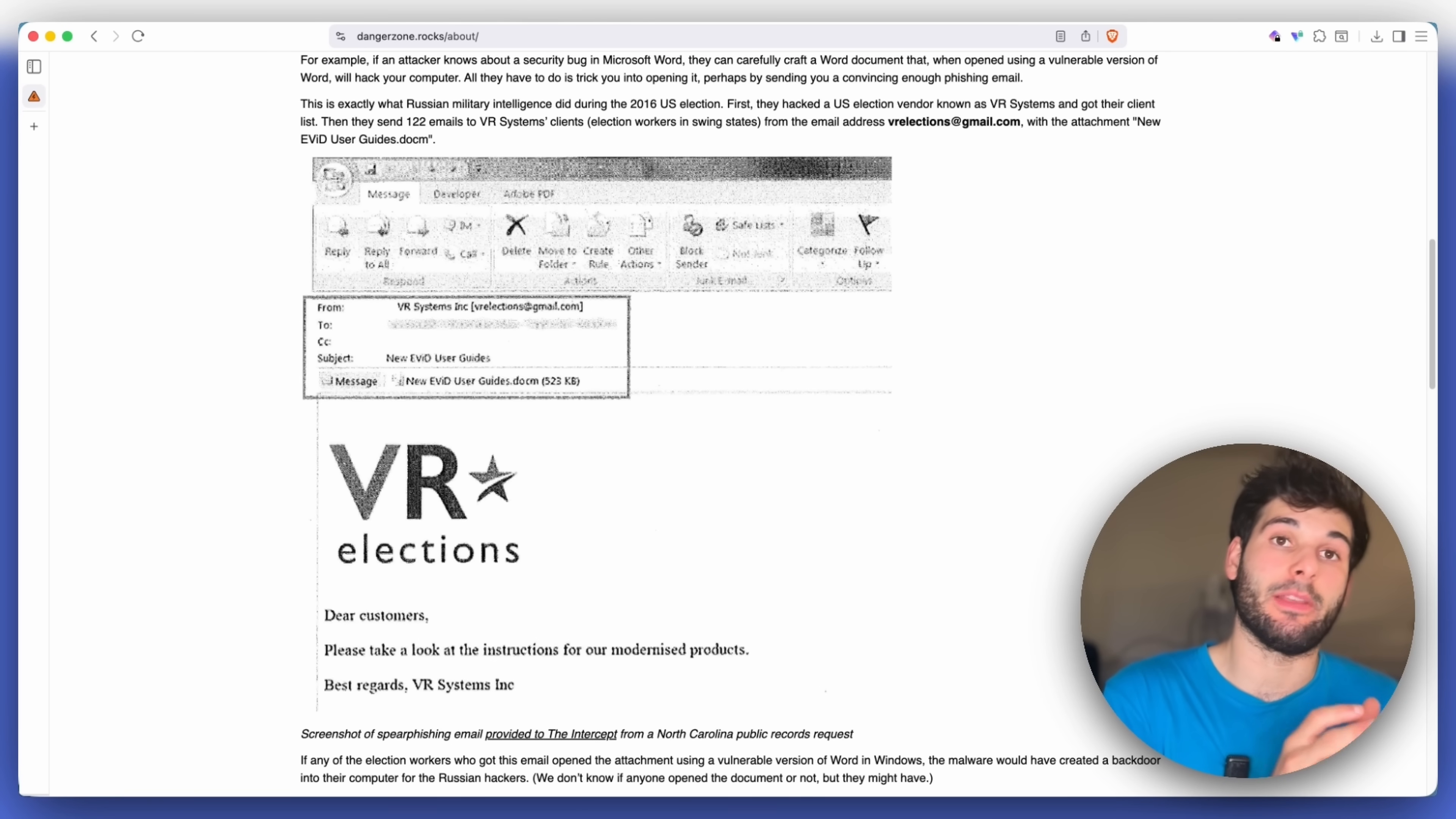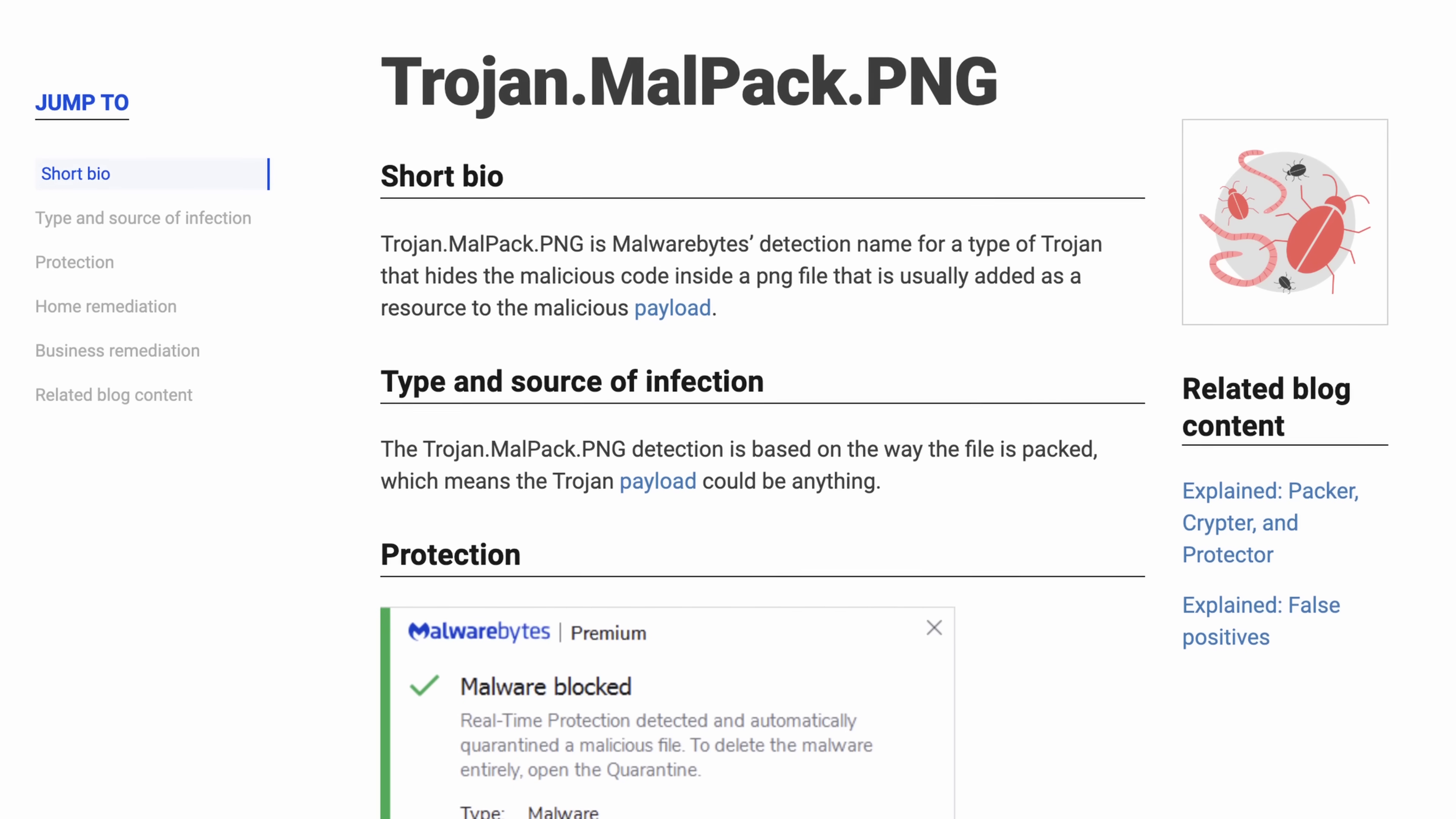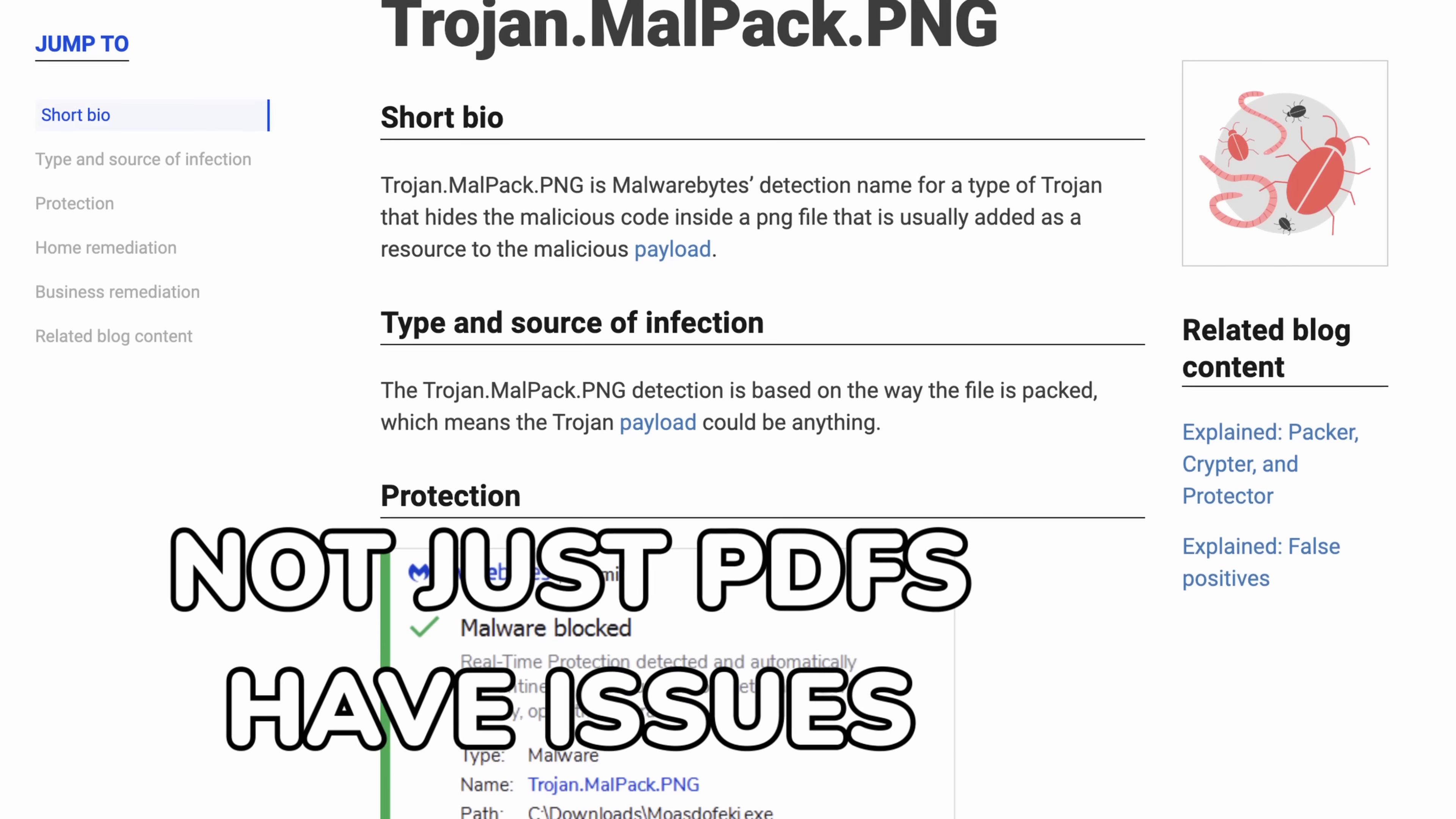Now, PDFs especially are really bad for this kind of thing because they can have a lot of embedded stuff that can hack you very easily. And so it's very important to avoid those. But we find attacks like this in PNGs, images, SVGs. There are all kinds of attachments that you can receive that can all be malicious.